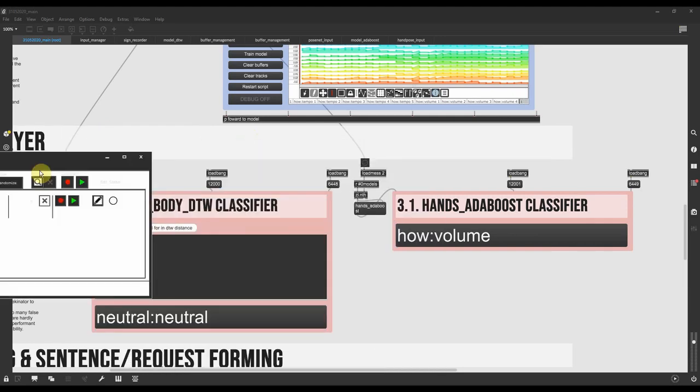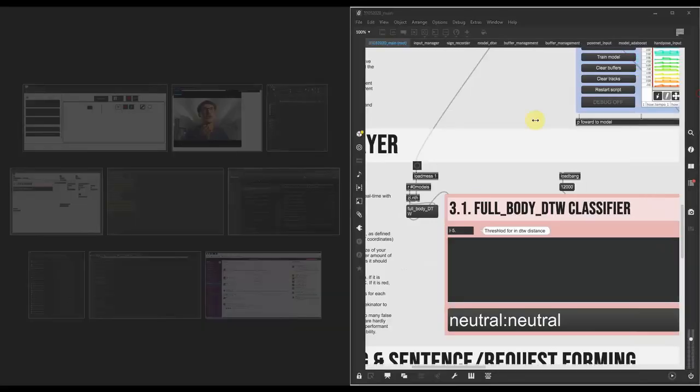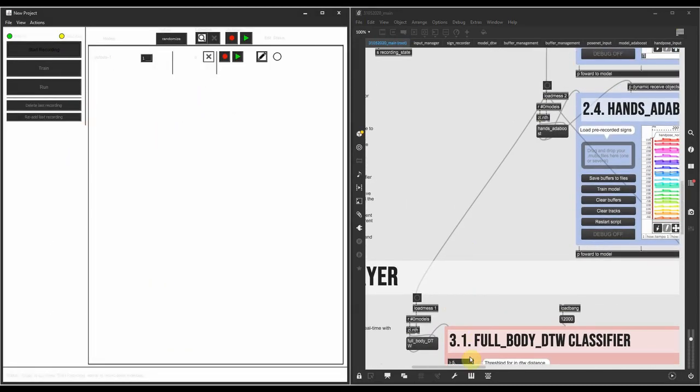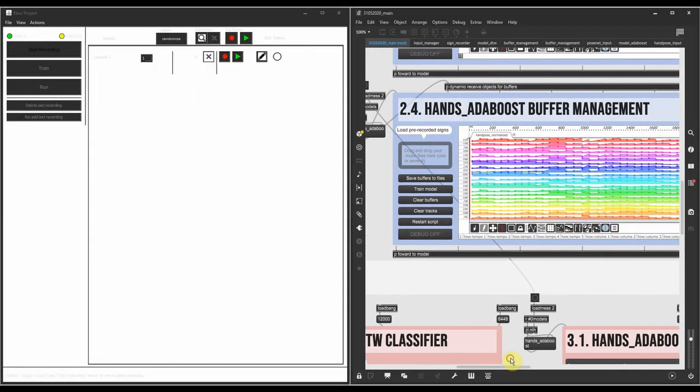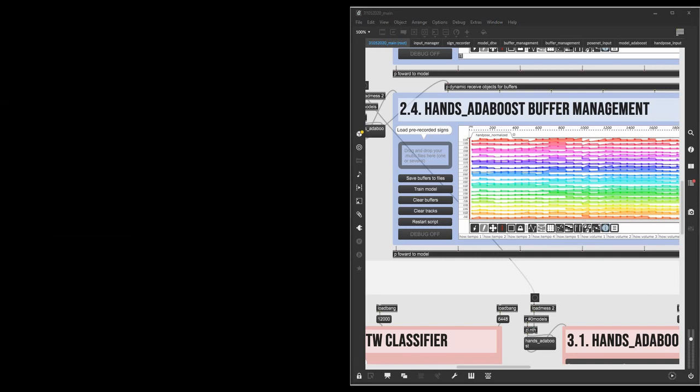And then the next step is training things. So let me just show you both screens at the same time. What we want to do is to simulate the recording of examples inside Wekinator from Max. So if I just hit this, you can see that we collected more than 500 training examples that are now loaded inside Wekinator.